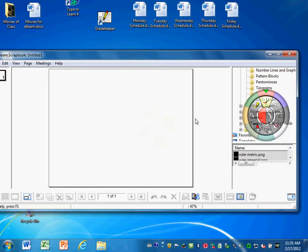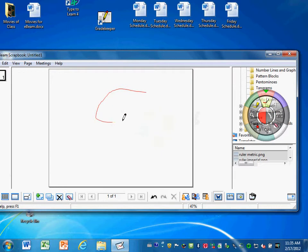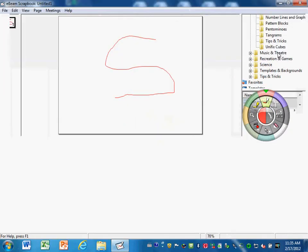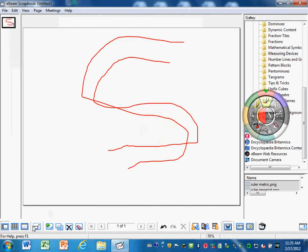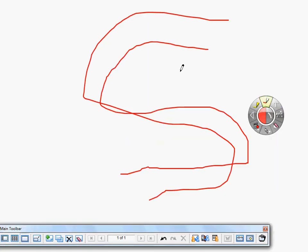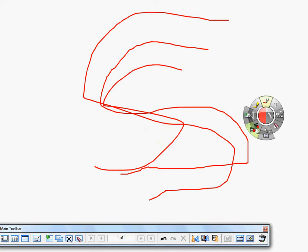This is the eBeam scrapbook. The eBeam scrapbook is really what turns your whiteboard into a digital whiteboard that you can record and save and keep all those wonderful things, so you can record what you're doing in front of your students to share with them later.